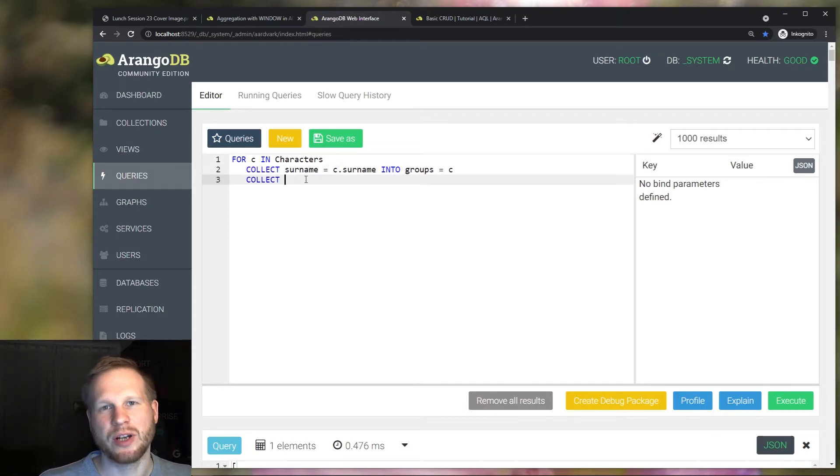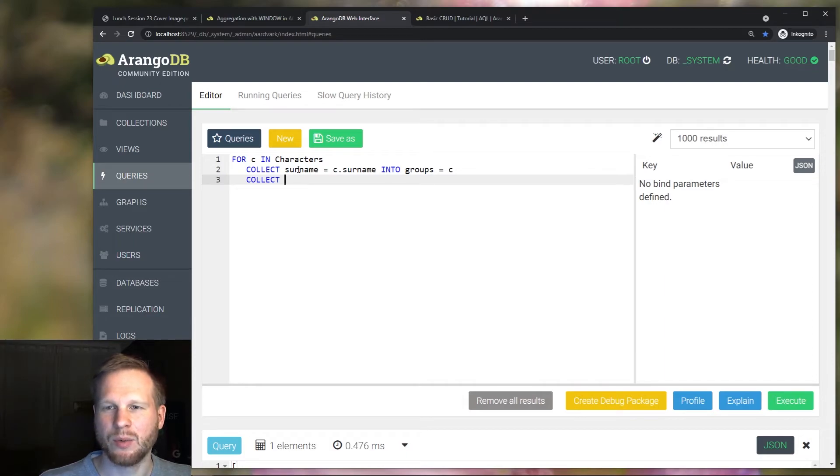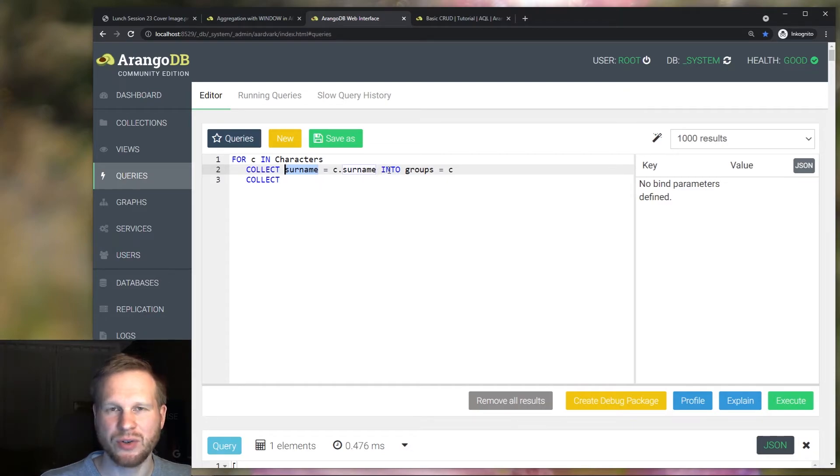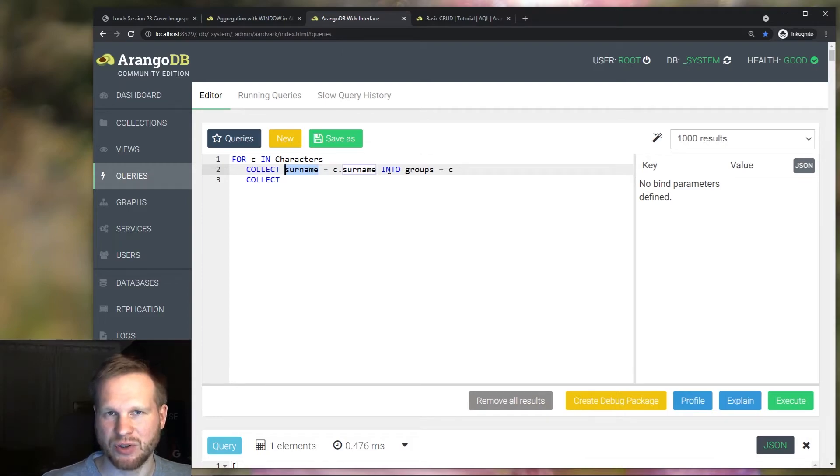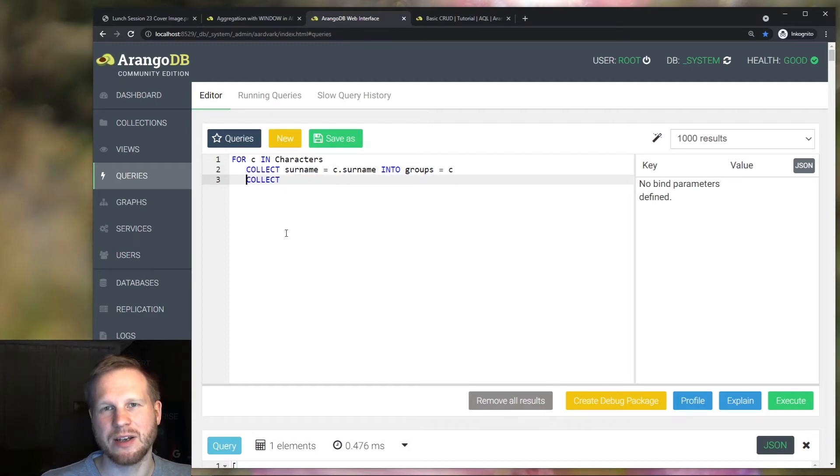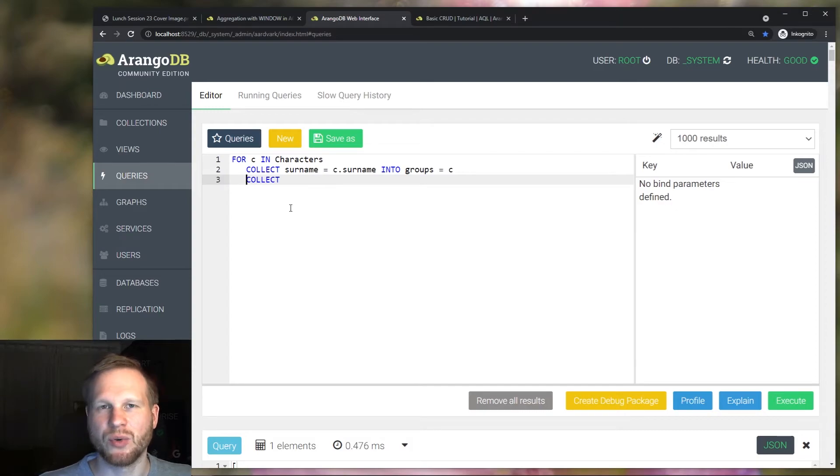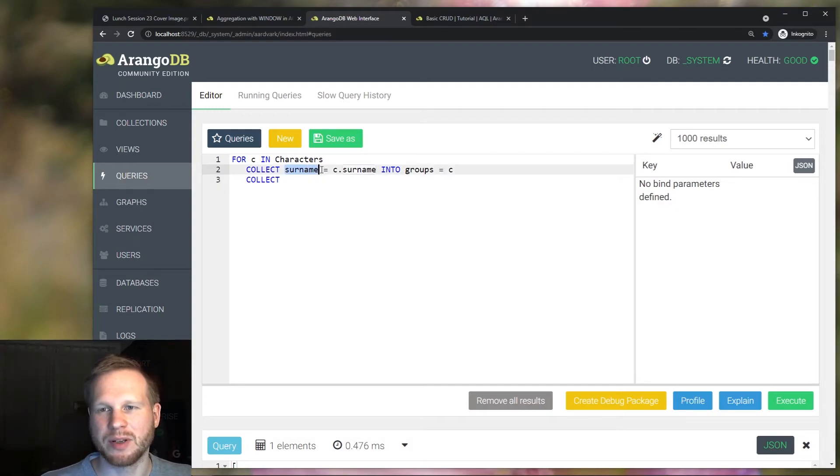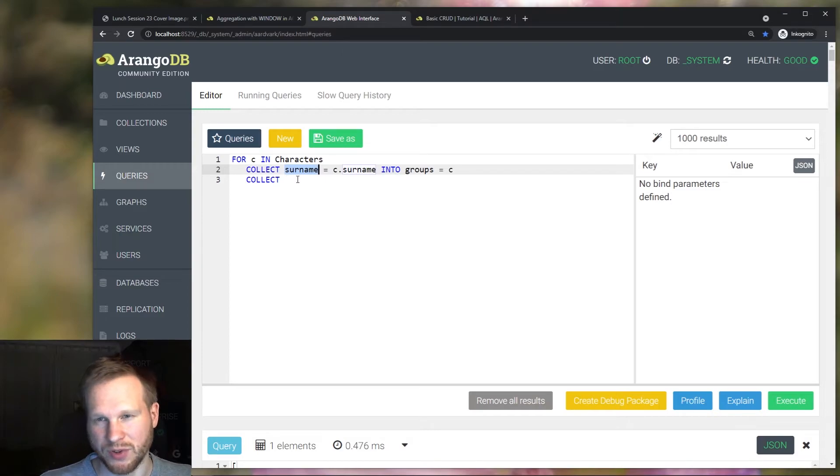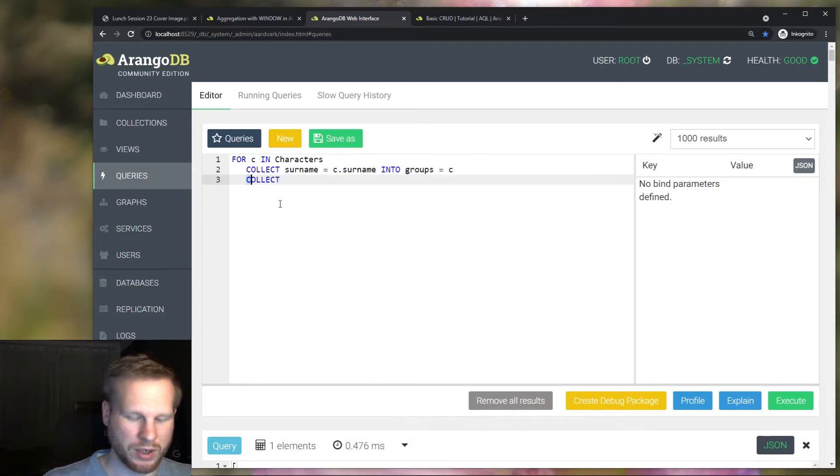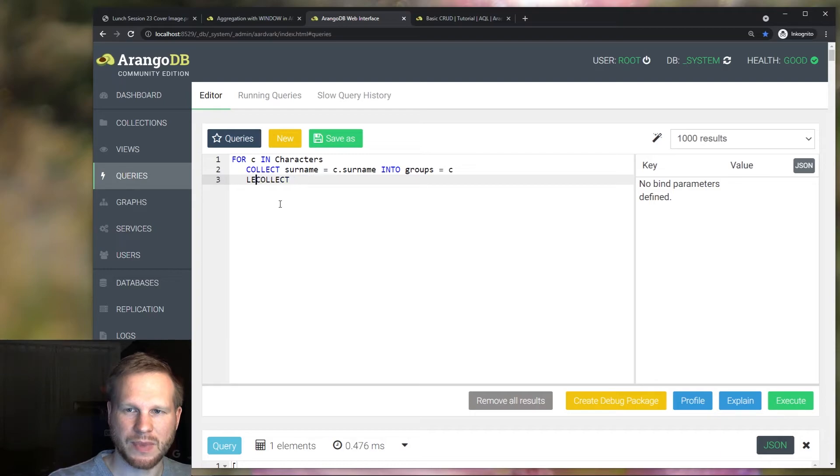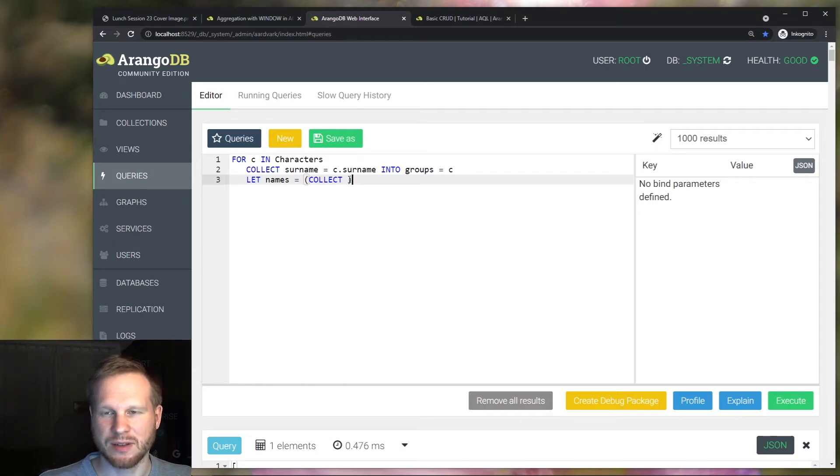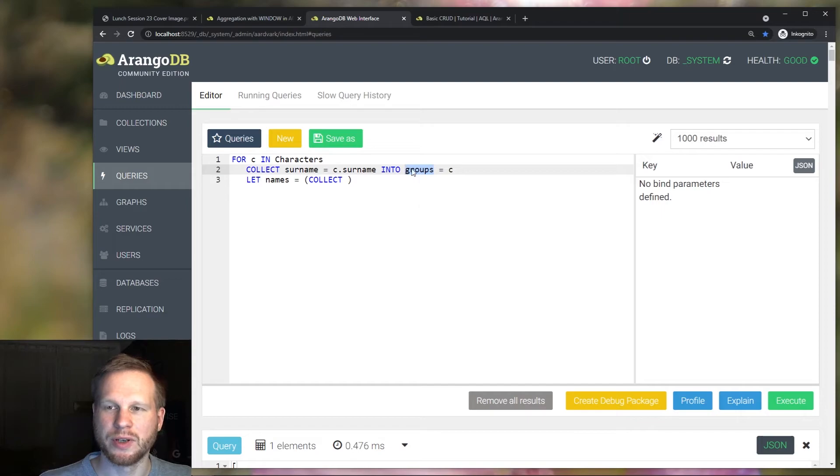Now, if I would use another collect operation here, then I would potentially lose access to the surname variable after the collect. But I could use into to let it capture this information. But I think it's easier in this case to use a subquery. And because of the subquery, we don't need to worry about this variable getting discarded because a subquery has its own scope and collect only removes the variables or most variables from the current scope. So we need something like this. And now, let's start to write this subquery for each member in this group.